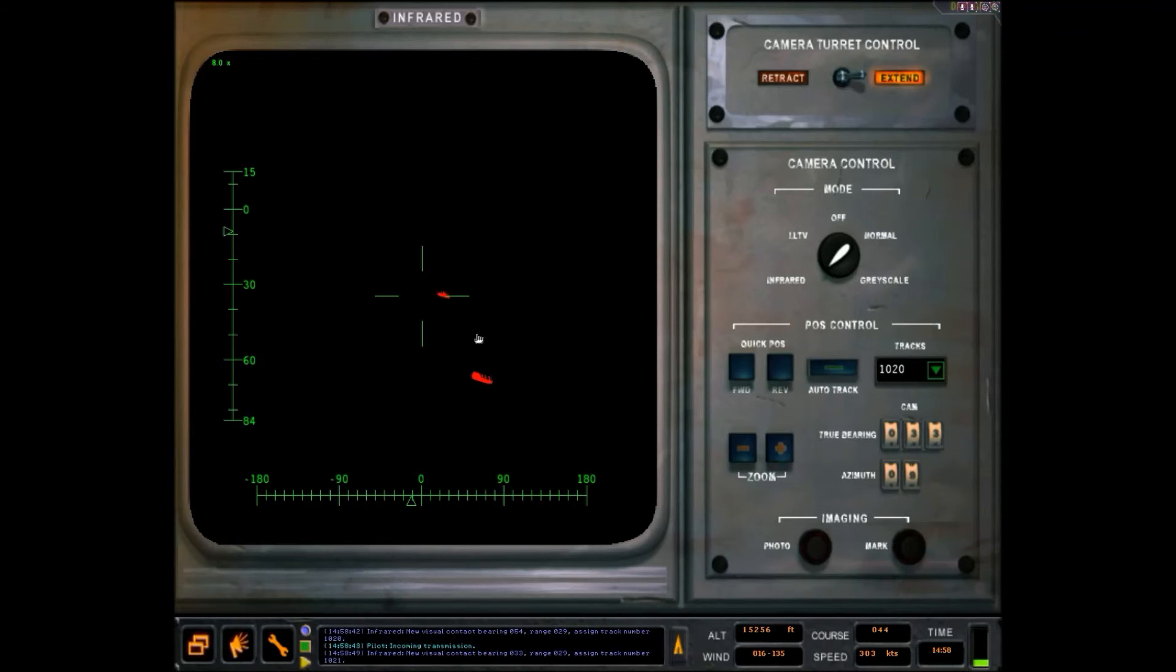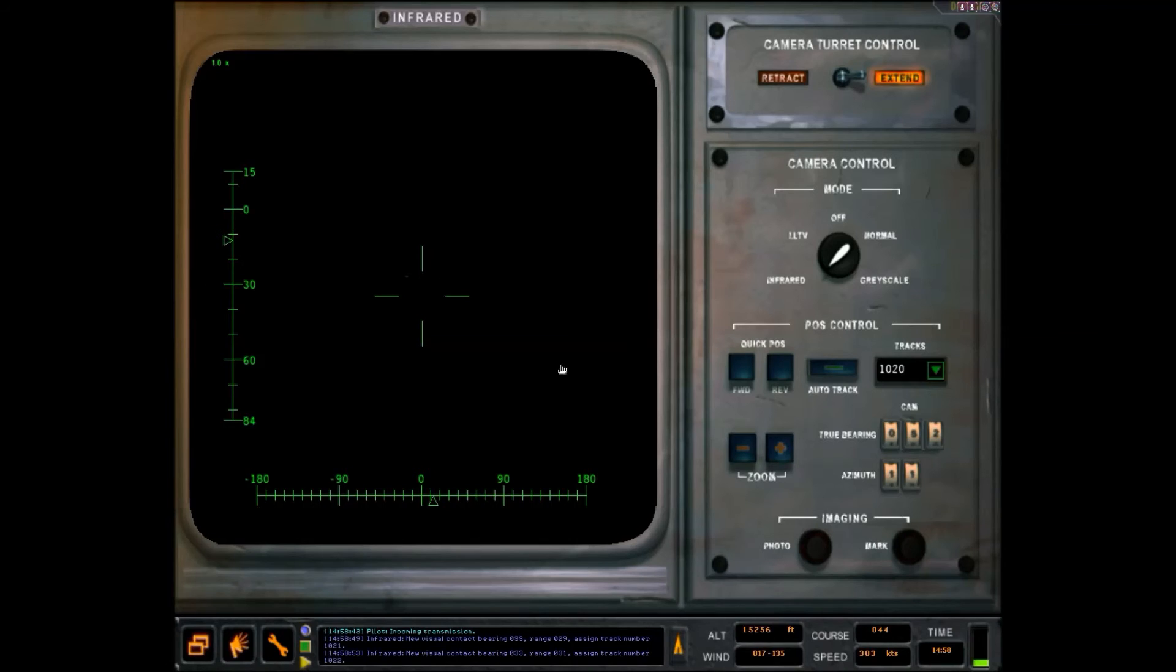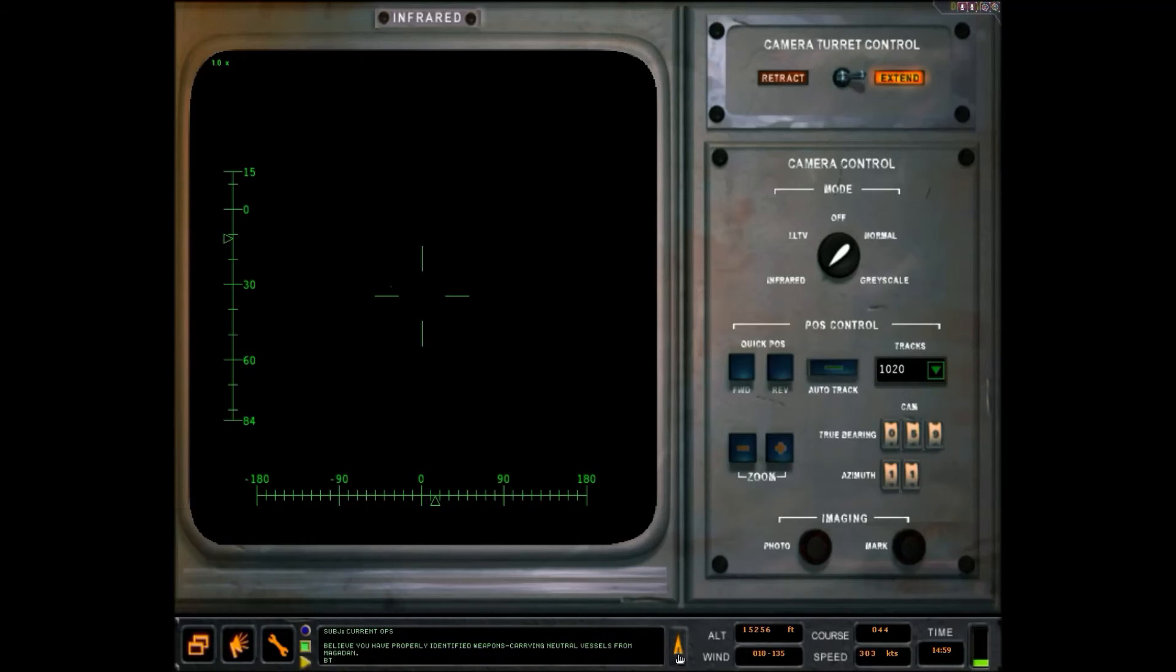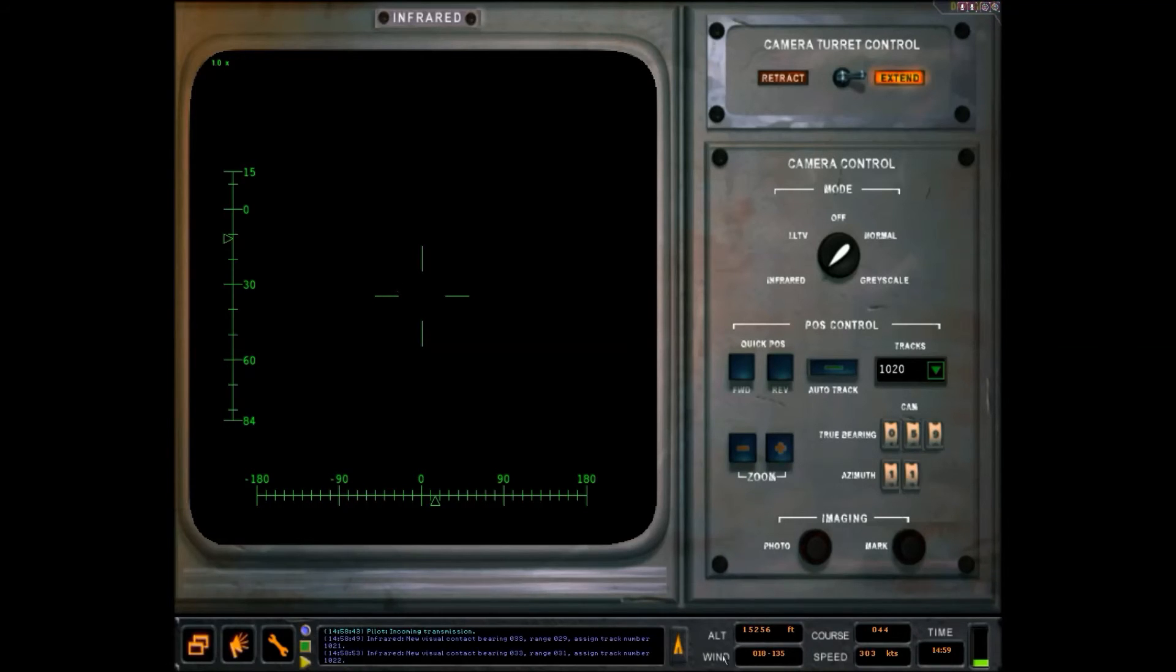Three, three, range 0-2-9. Assigned track number 1-0-2-1. I believe we probably identified weapons carrying nuclear vessels from Maddan. Three, range 0-3-1. And I have the mission complete. One, assign track number 1-0-2-2.